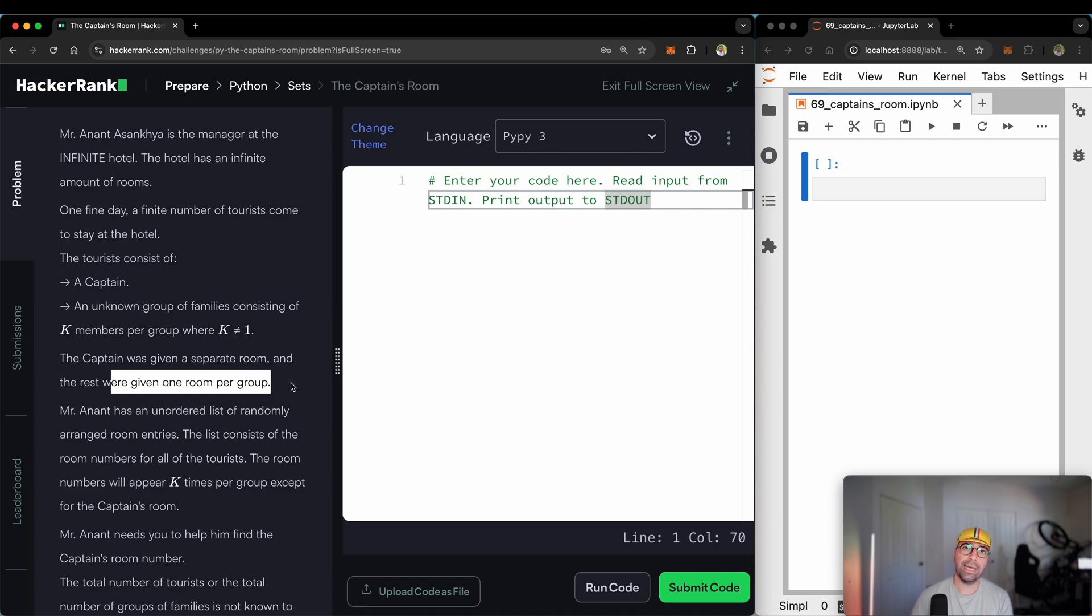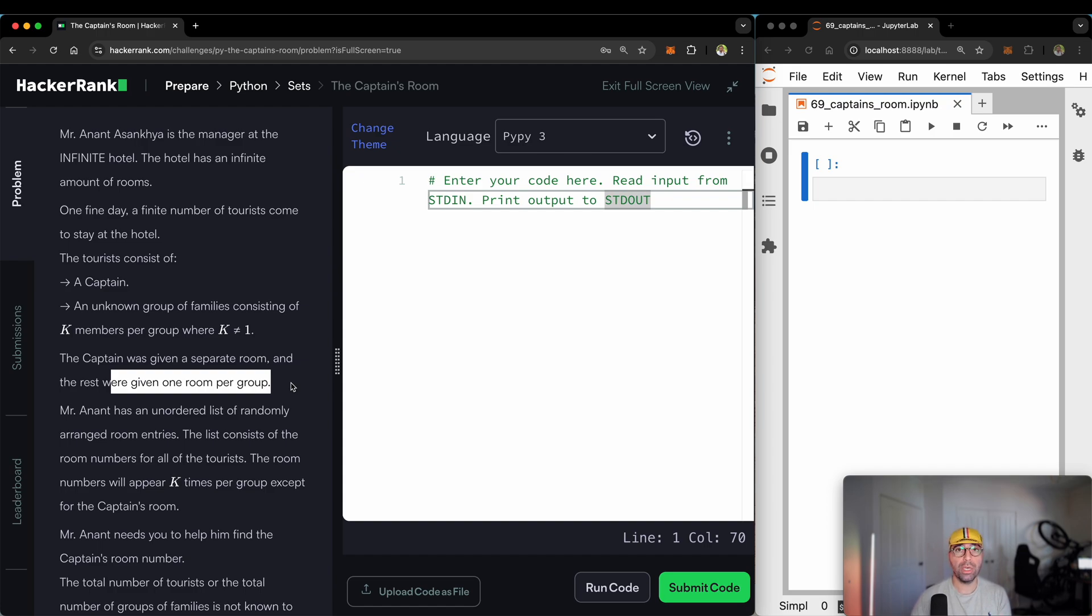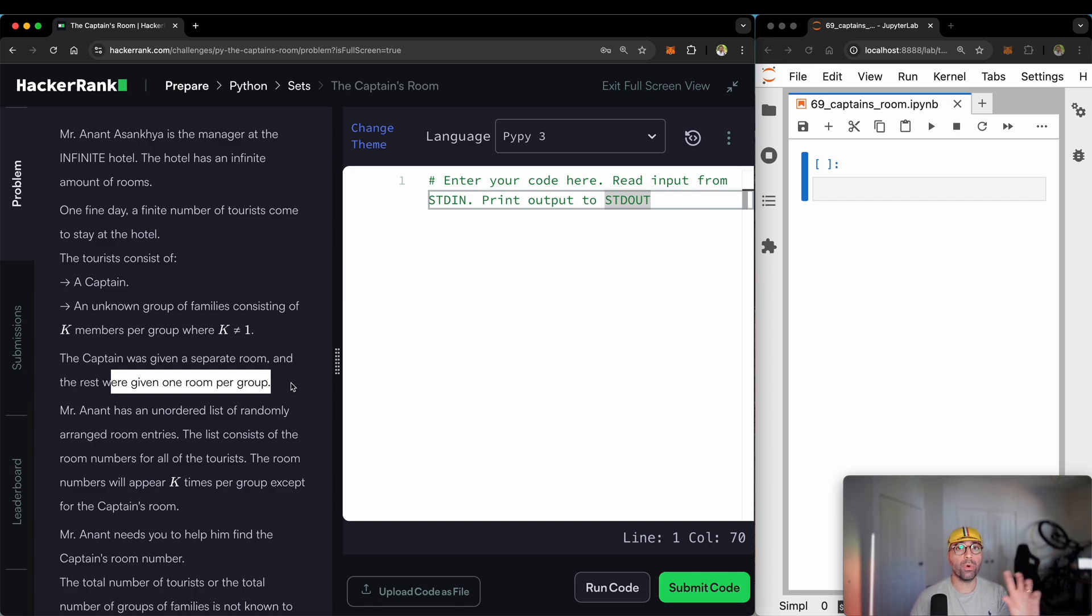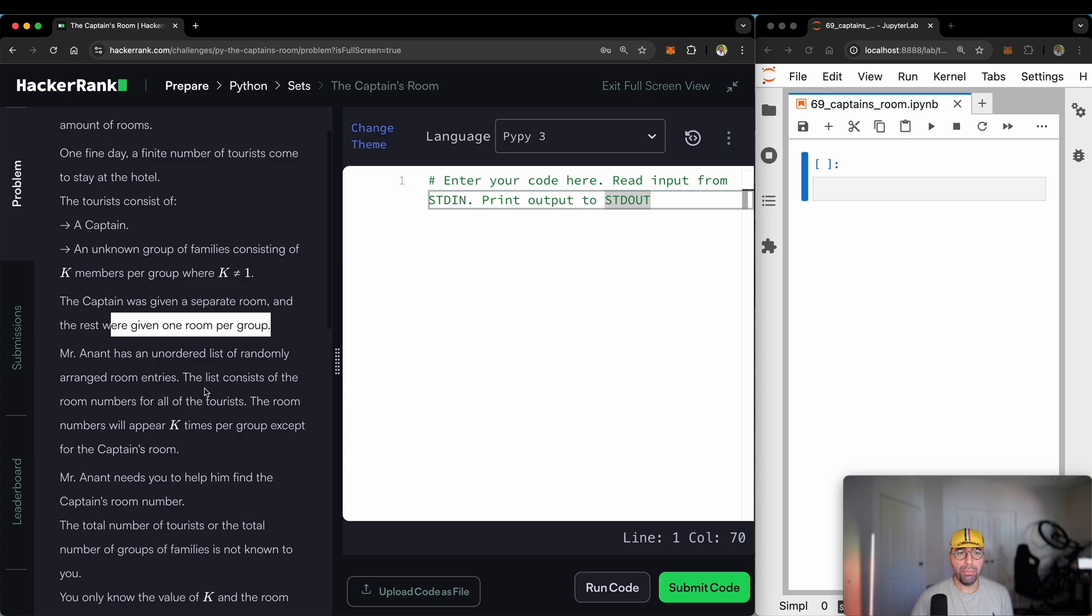So as an example, if there are 10 groups and there are only four people in each group, you will have 10 rooms - one room for each group - and then the 11th room will be for the captain. The captain doesn't share rooms with anyone.